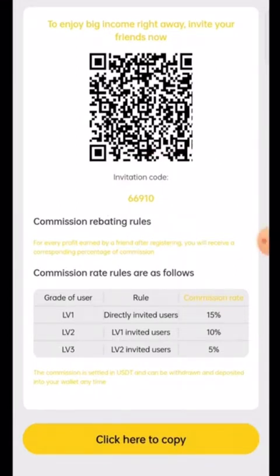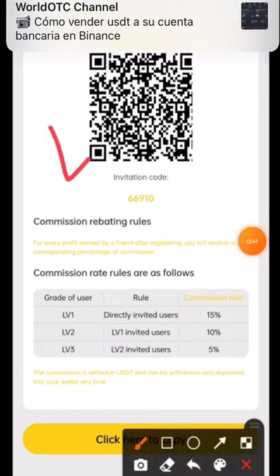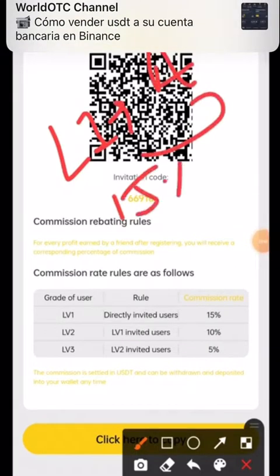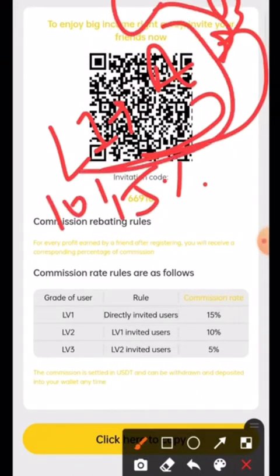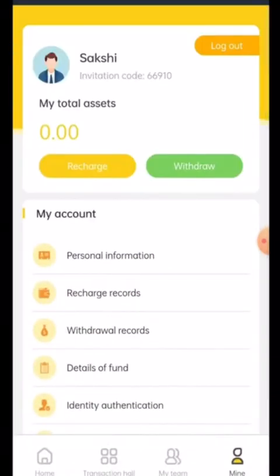For the referral commission structure: if you refer to person A, you get 15% commission from A. If A refers to B, you get 10% commission from B. If B refers to C, you also get 5% commission from C. So referral income is very high on this platform.